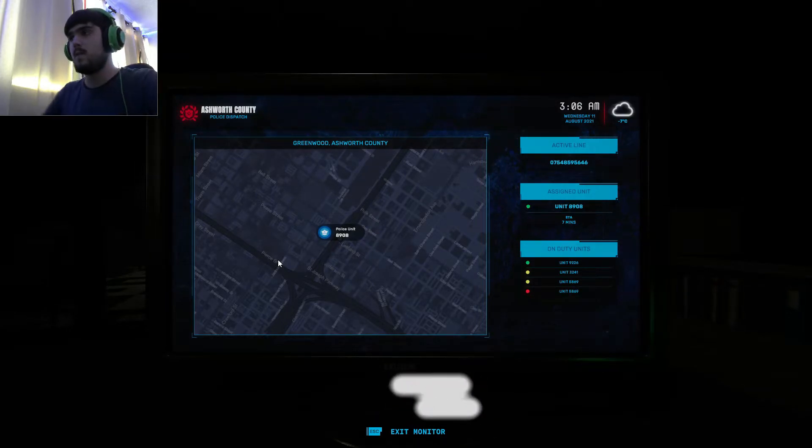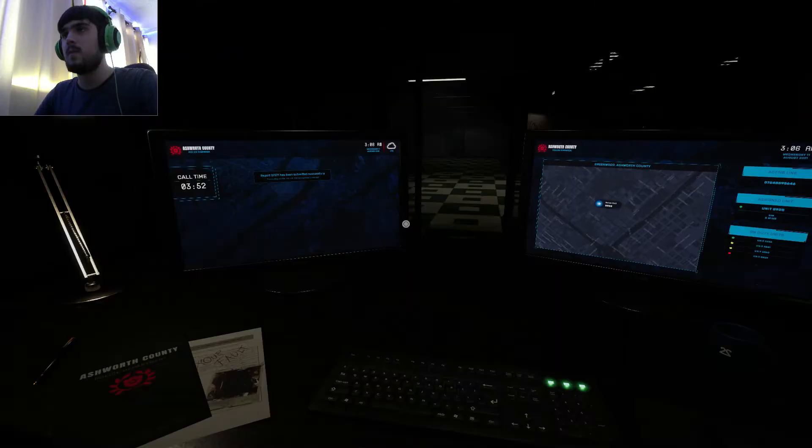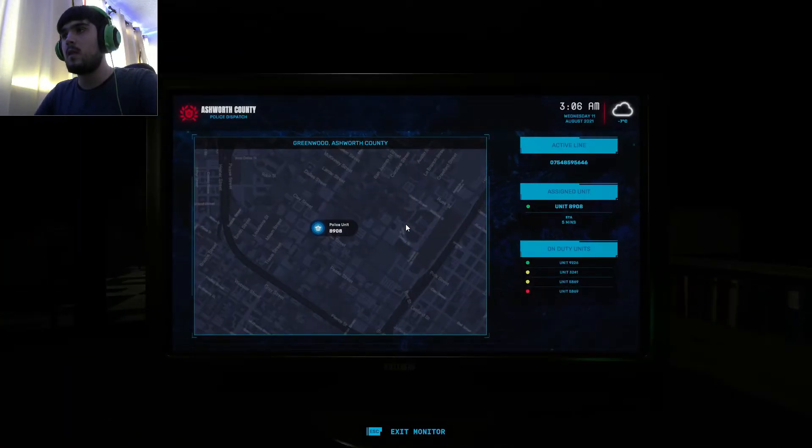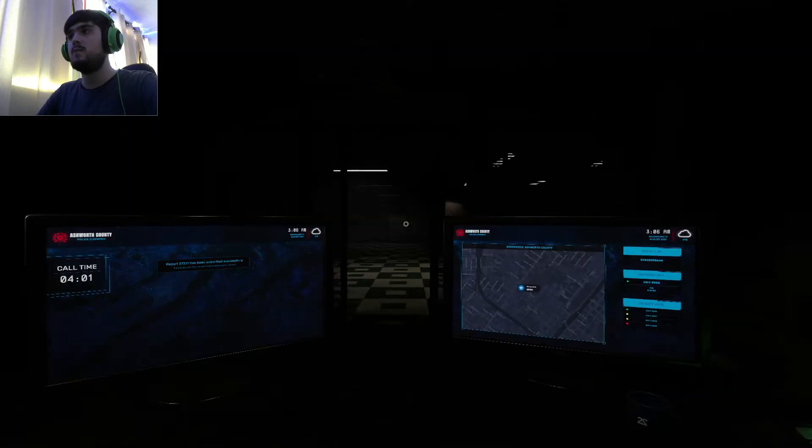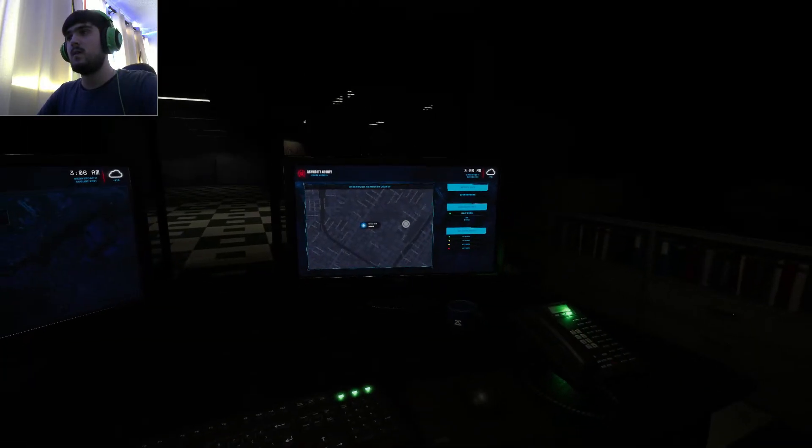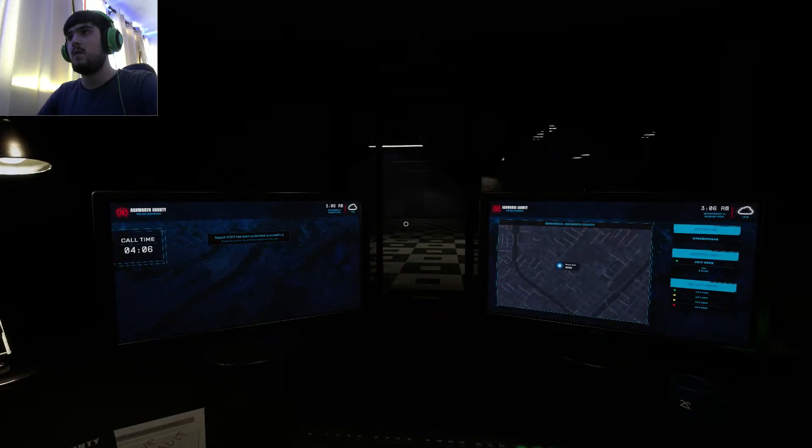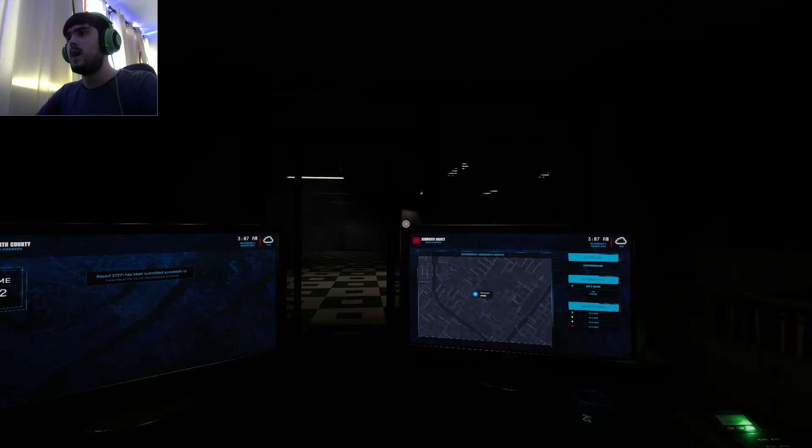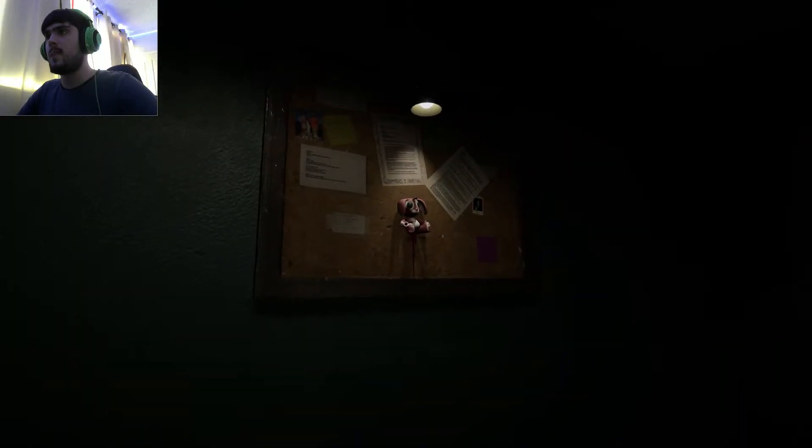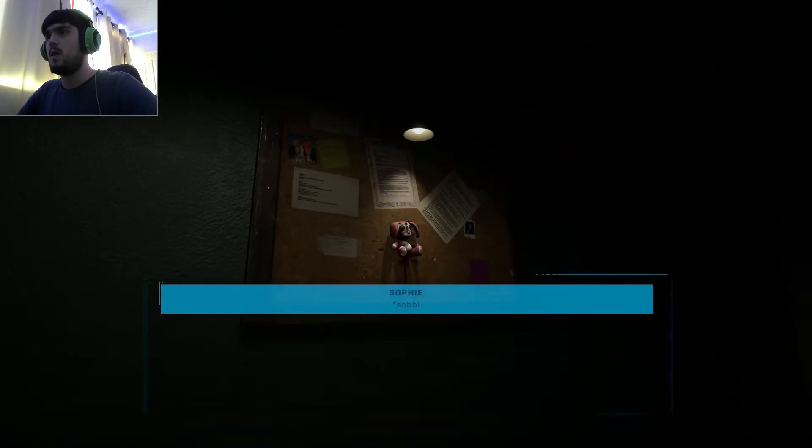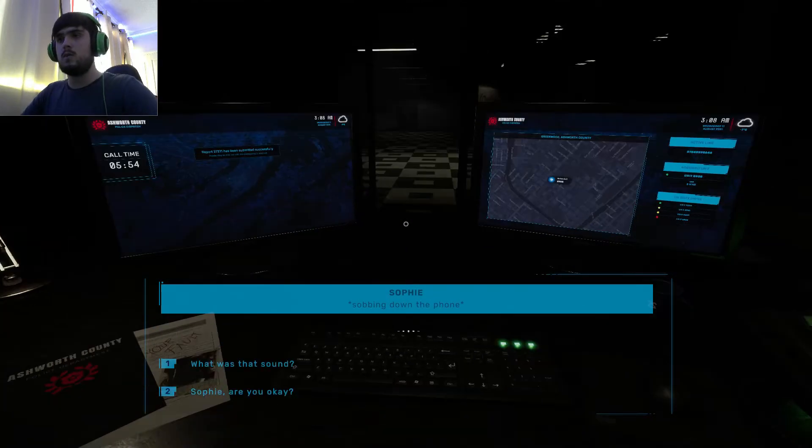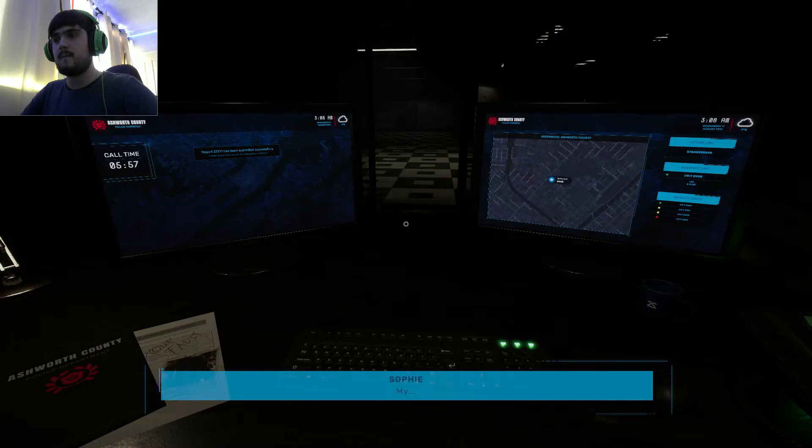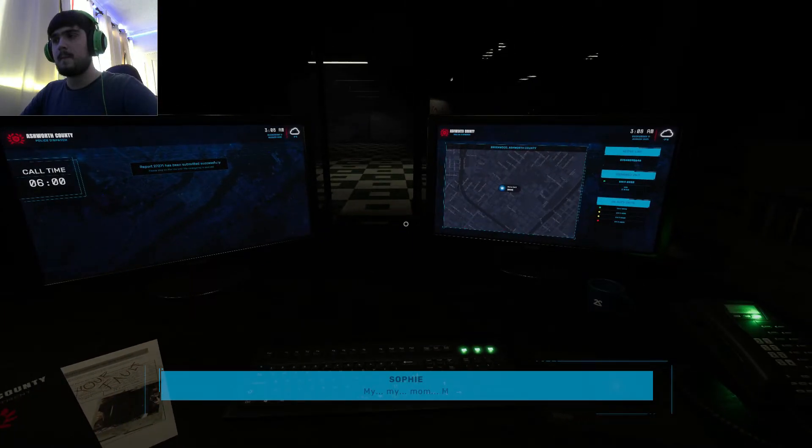Hello? Hello? The sound came from the room. Coward, what? What was that sound? My mom... Mom.